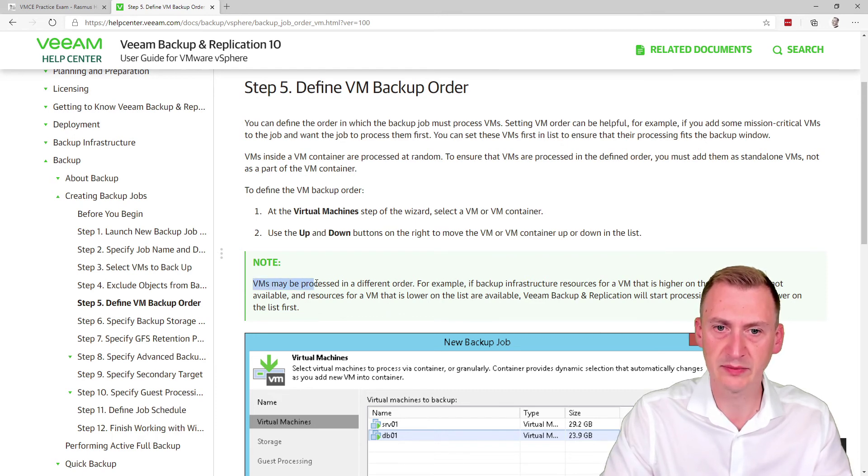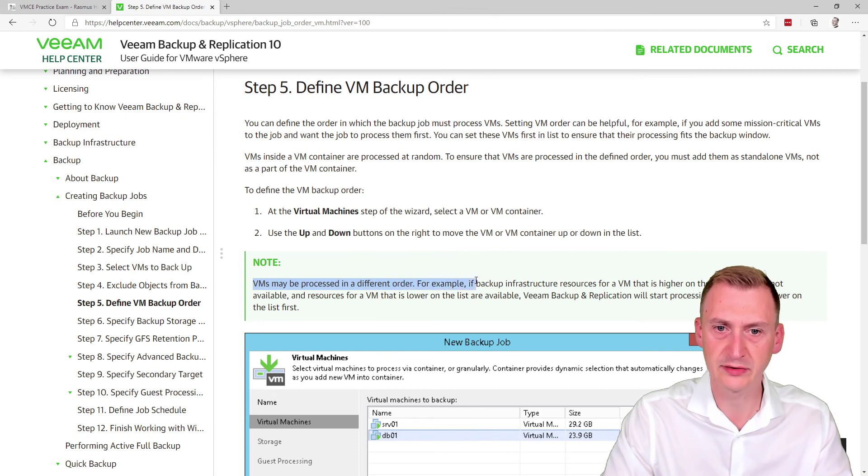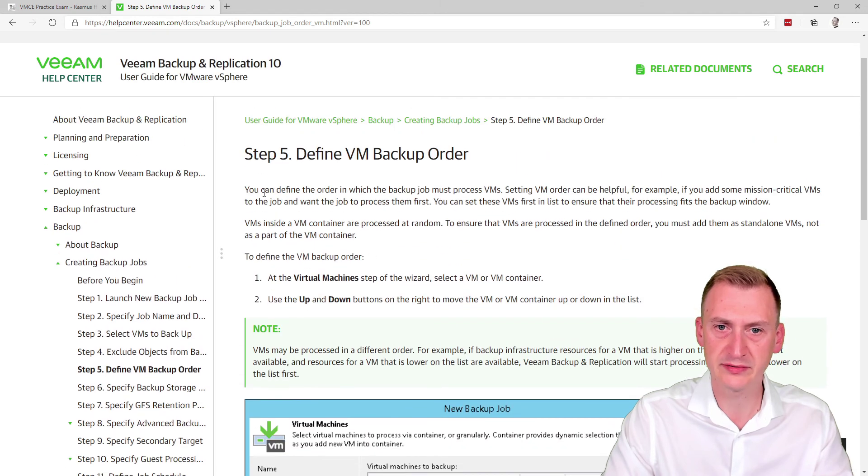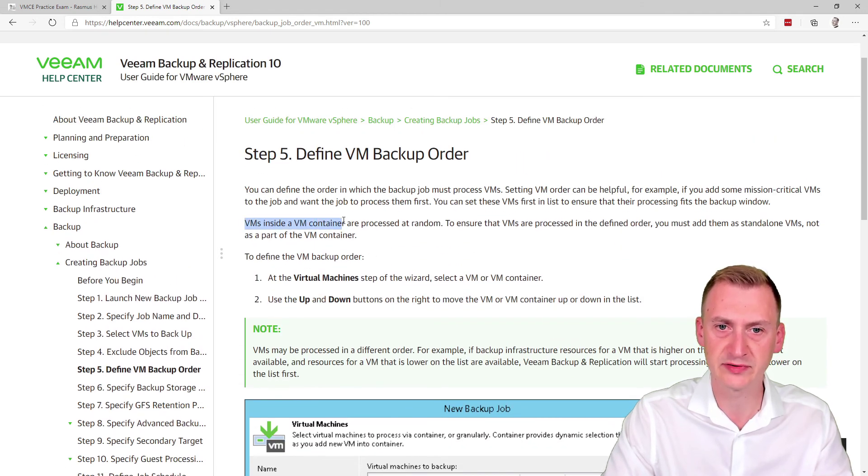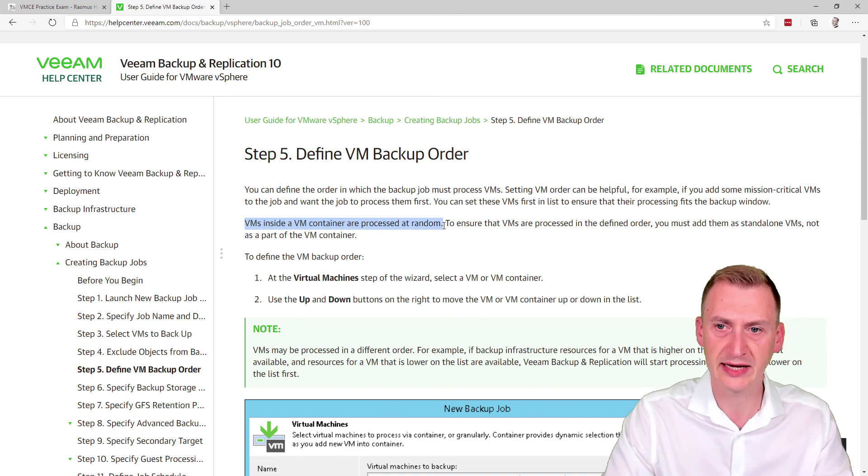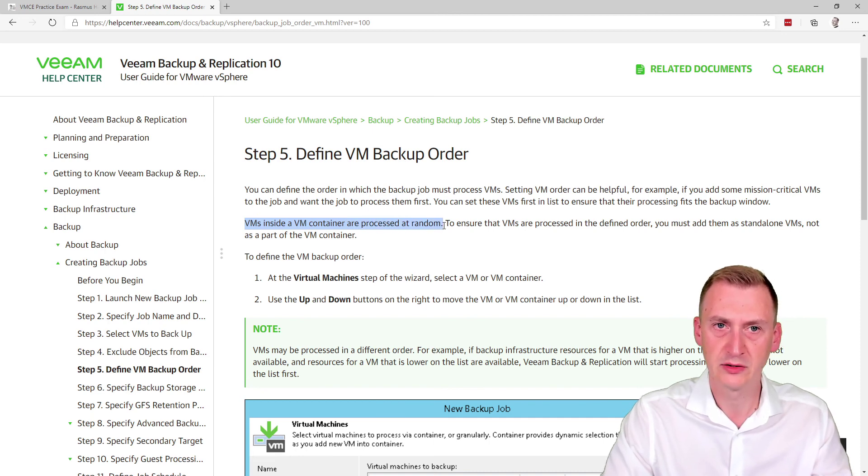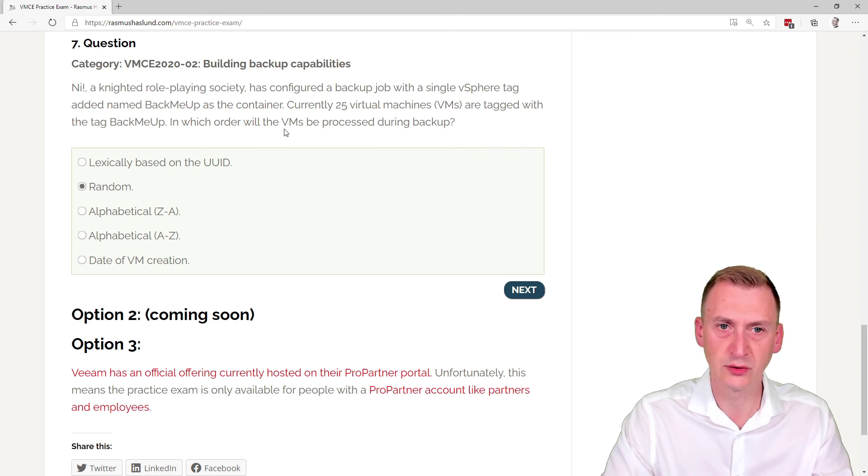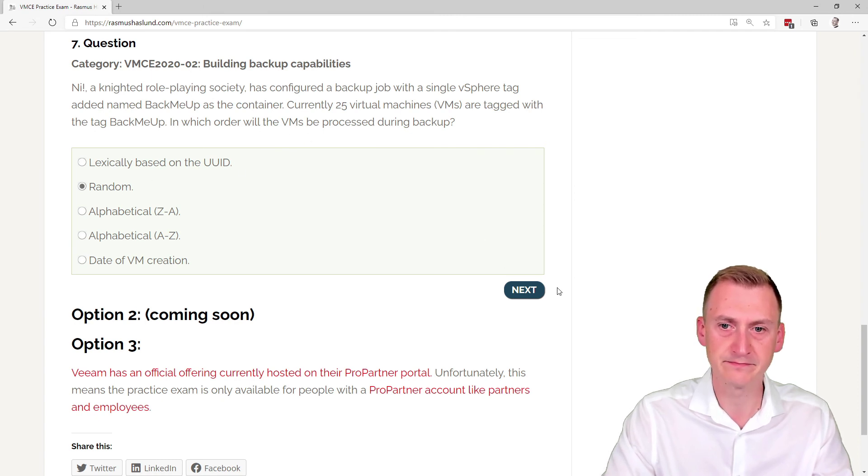VMs may be processed in a different order. VMs inside a VM container are processed at random. So if we go back here, we can then confidently say that the order will be random.